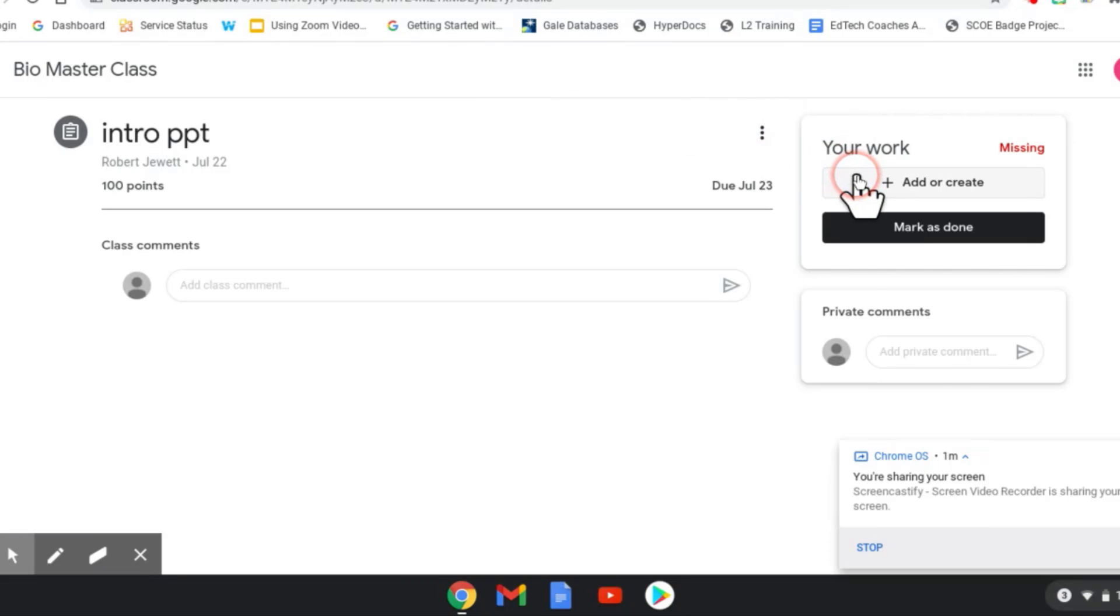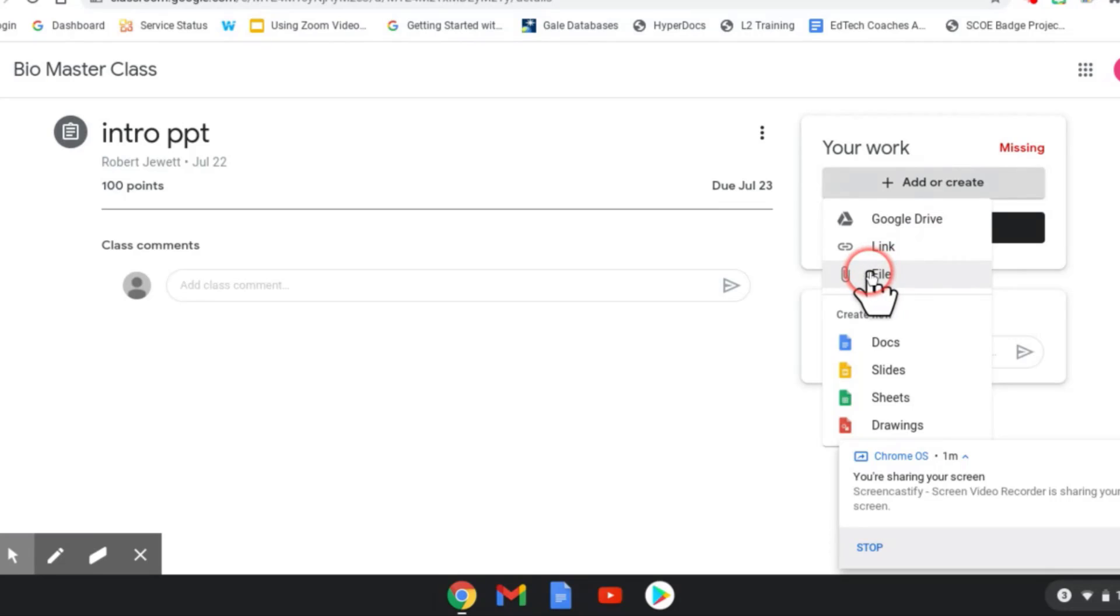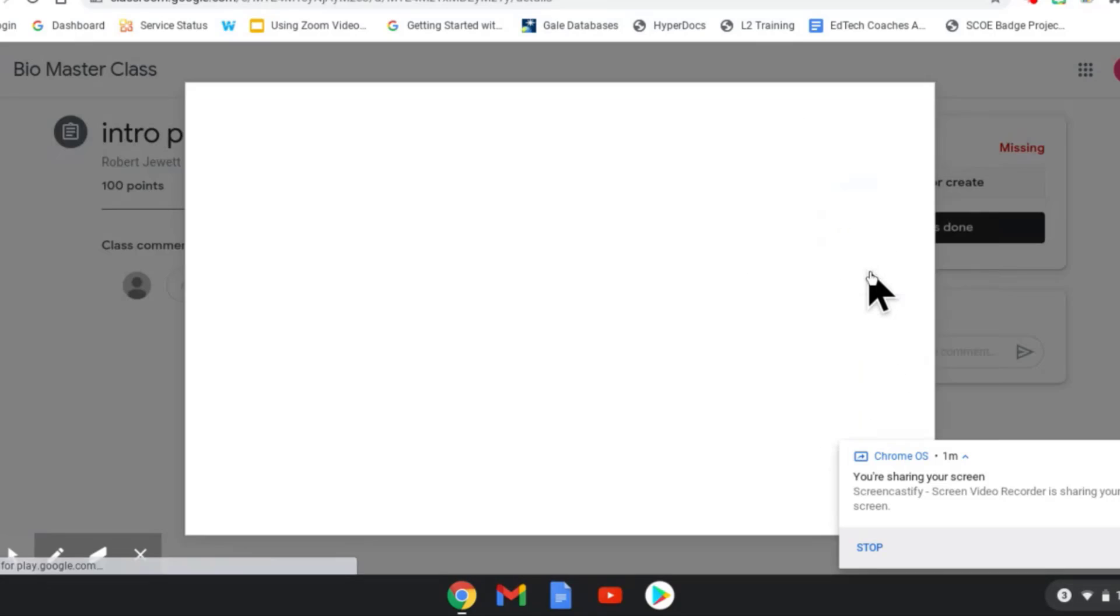So I'm going to tap the plus for add or create, and then I'm going to select file because the video is on the device, it's not uploaded to Google Drive, so I'm going to select file.